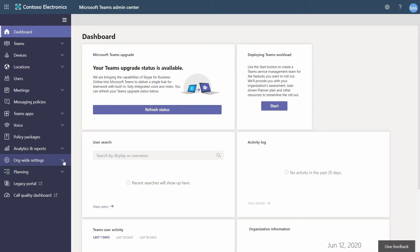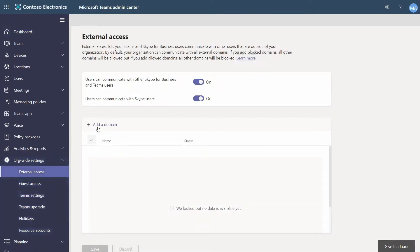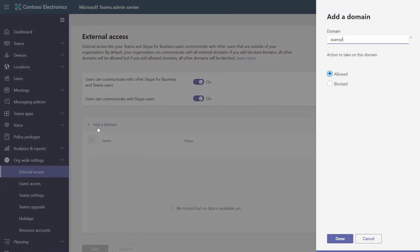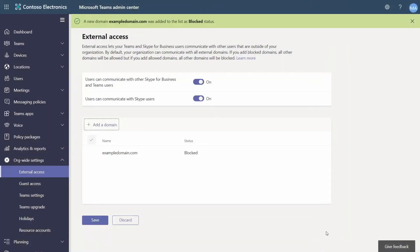The next thing in Teams you really want to think about is access, and we have what we call external access and guest access. External access you can think of as federation — can my company communicate with another company? You can have open federation so you can talk to anyone else who is openly federated, or you can block and allow specific domains. For example, you might want to block personal domains so people aren't chatting with personal accounts for non-business-related work. So you need to think as an organization: are you going to allow your employees to communicate with other companies through Microsoft Teams?